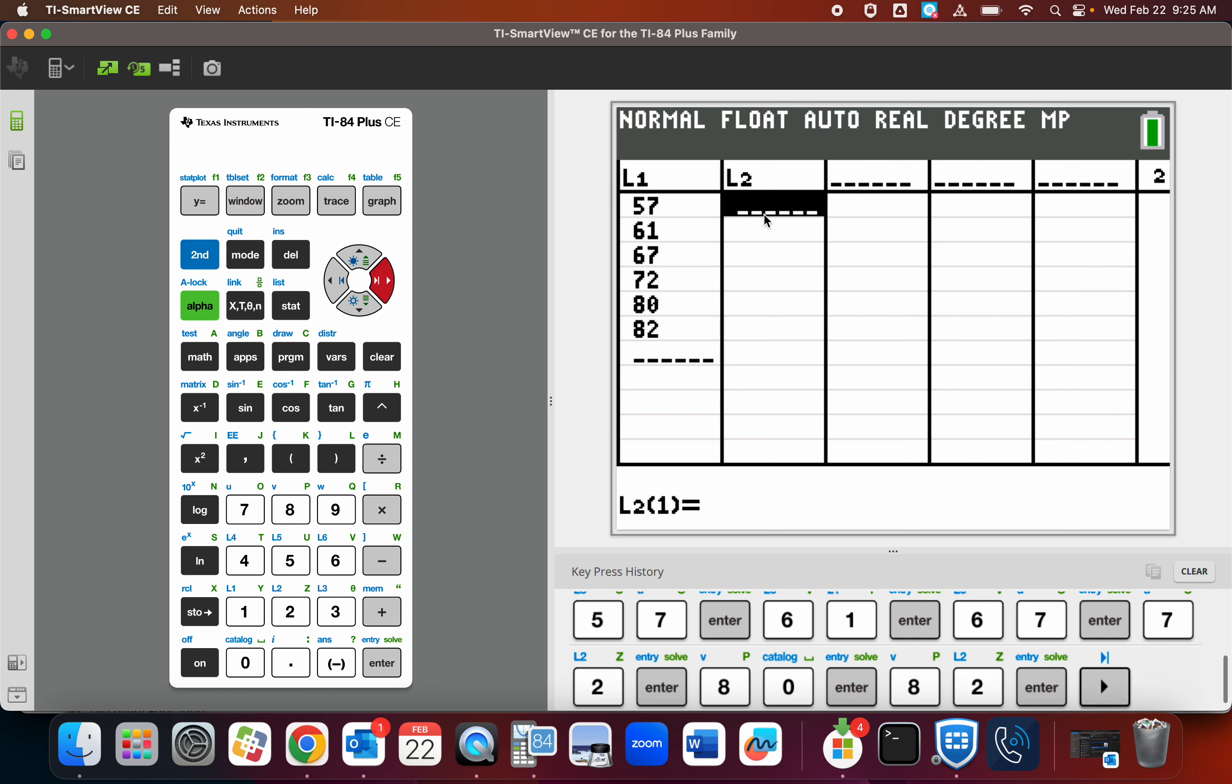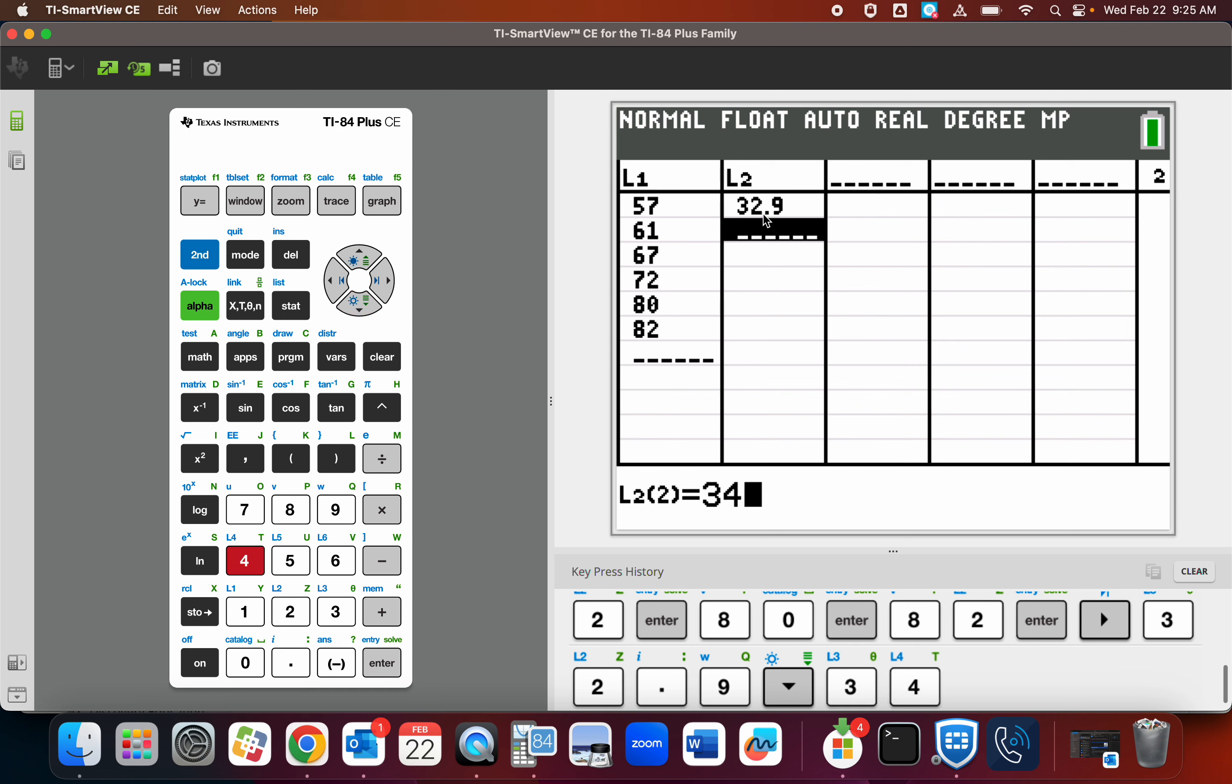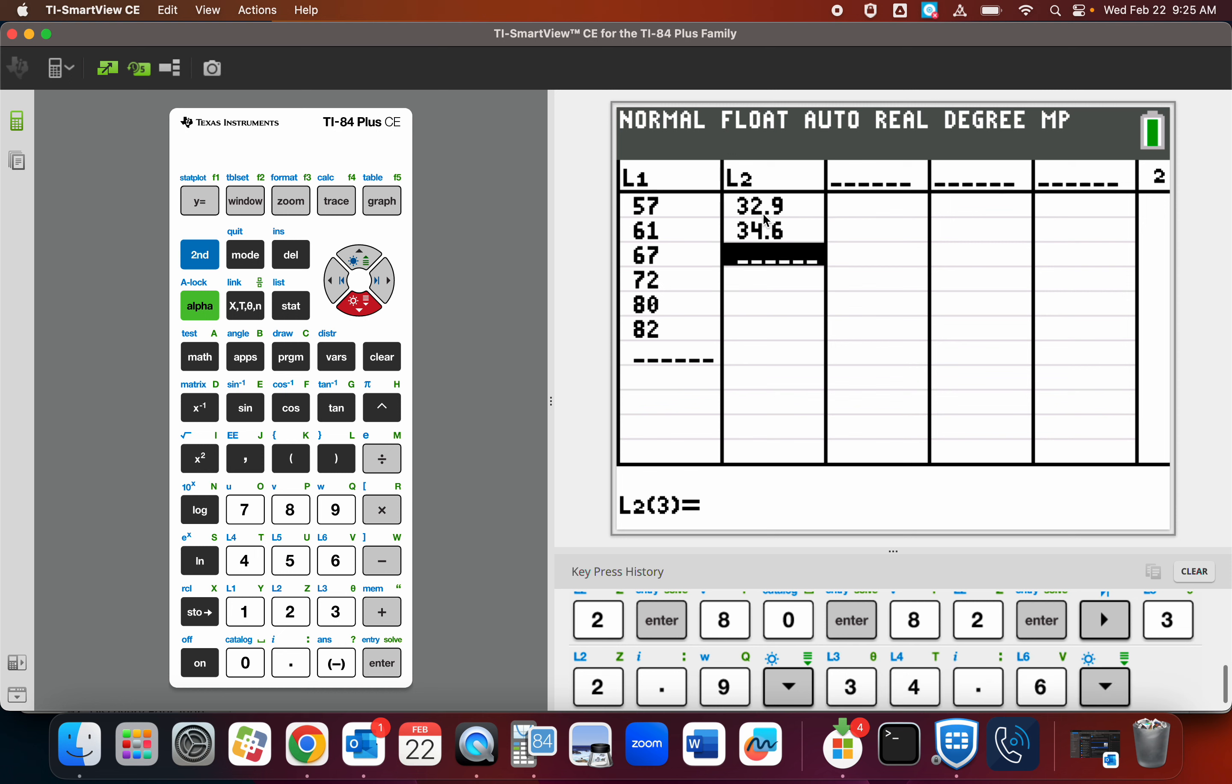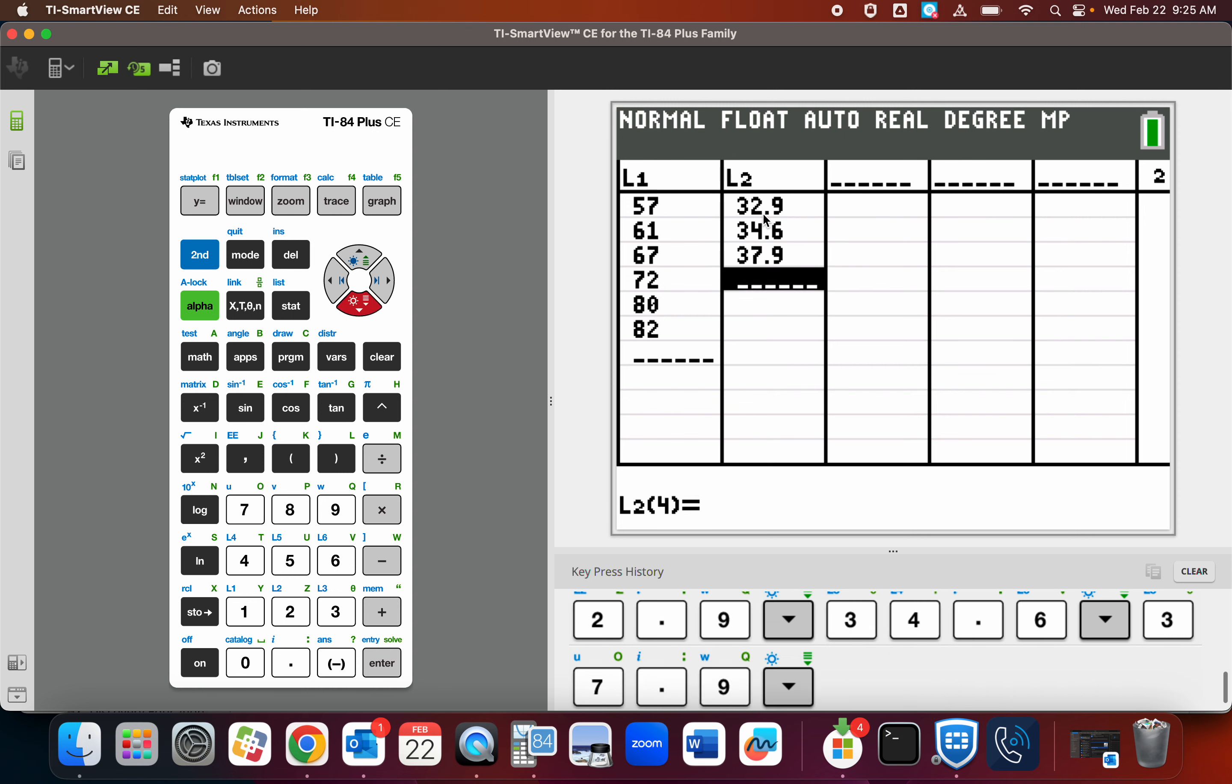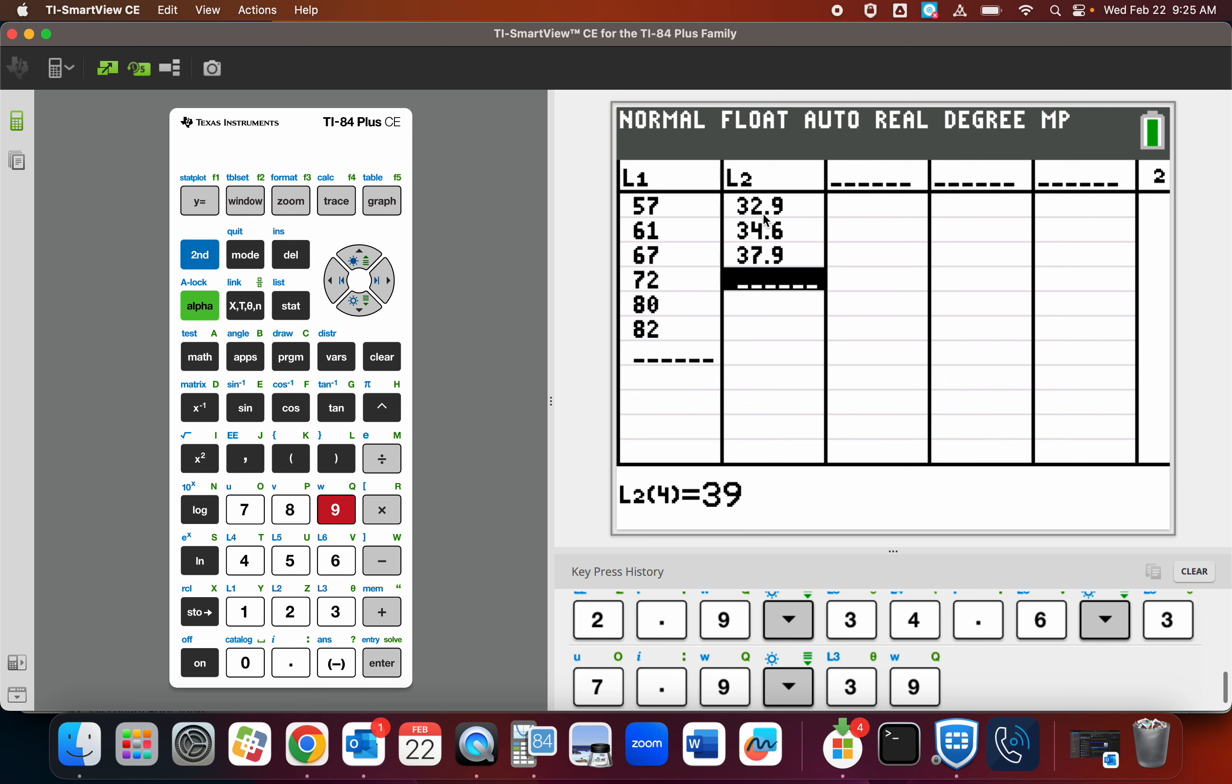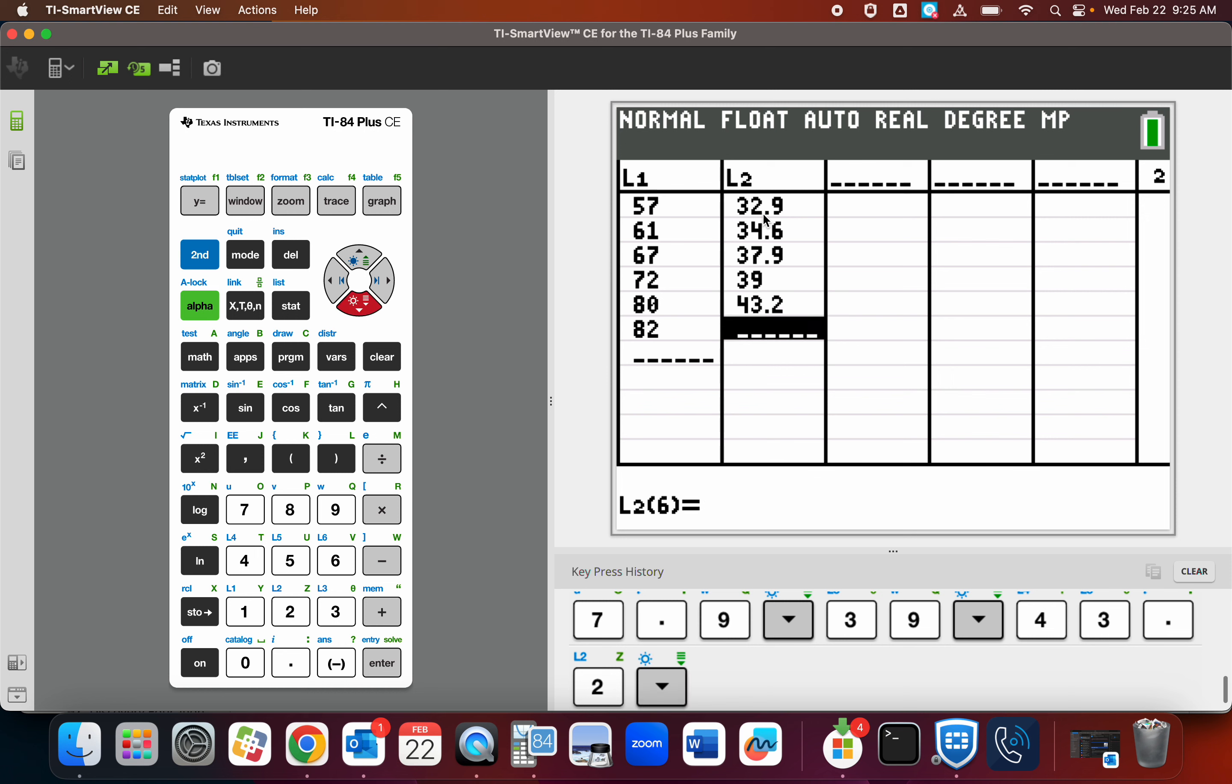And then I'm going over to list two and putting in 32.9, 34.6, 37.9, 39. You'll be doing this on Friday. 39, 43.2, and 43.7. Make sure you hit enter afterwards.